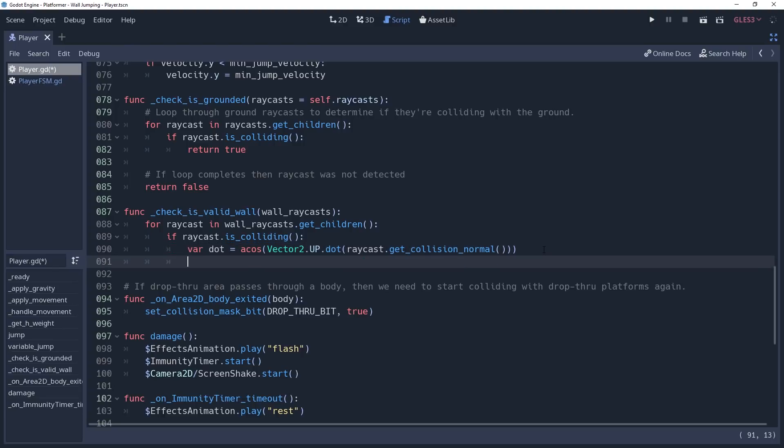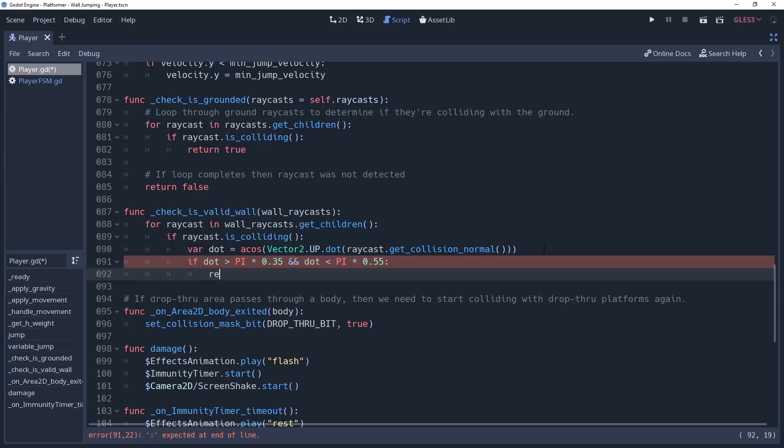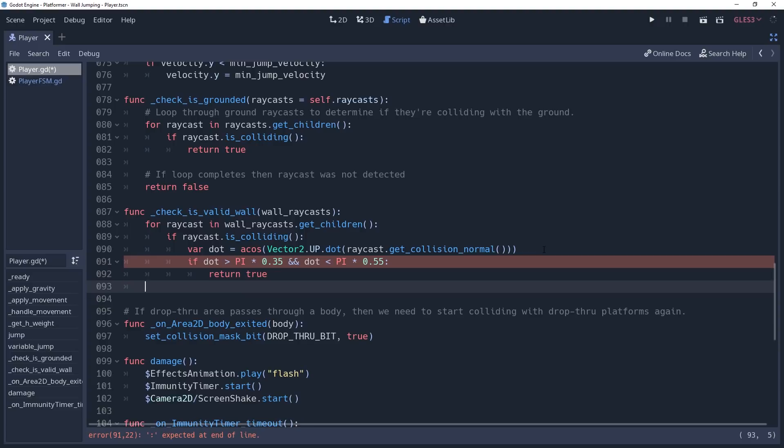Now that we have this, we want to check to see how steep it is, which we can do by checking if dot is greater than pi times 0.35. This would be little more than a 60 degree slope. You may also have slopes that go in the other direction, and we don't want the player wall jumping off of these, so we'll add an AND condition that dot is less than pi times 0.55. If this is true, then we should return true. If this loop completes without returning, then we know that no valid wall was found, so we can return false.